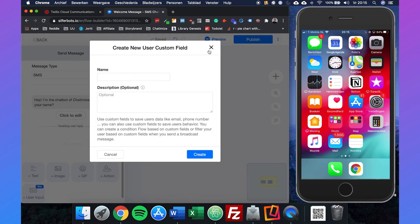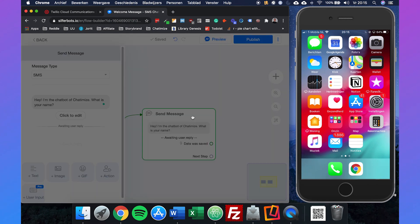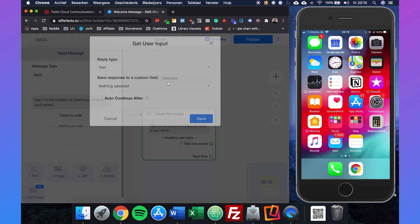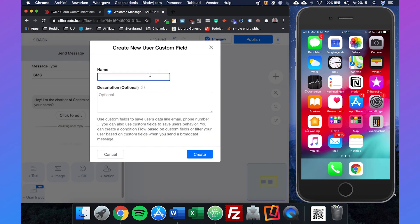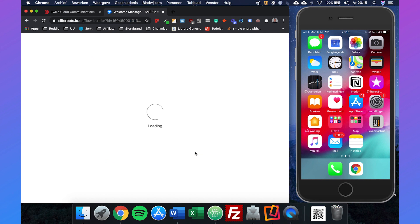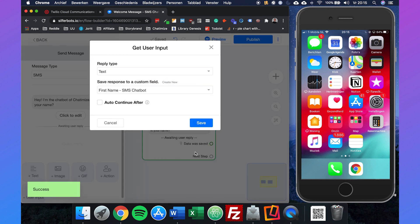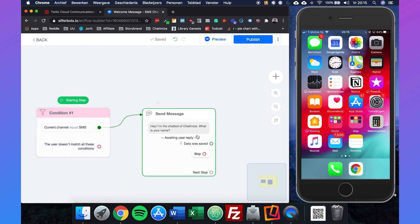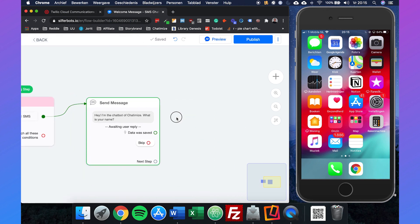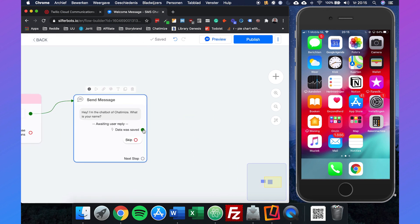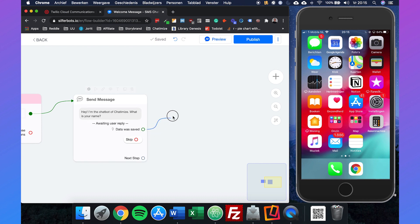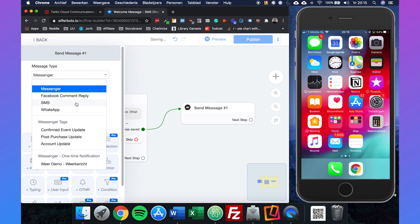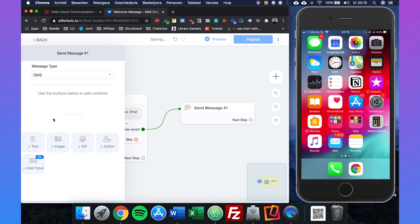The reply type will be text because they will reply with their name, and we can save this to a custom field. If you've never used SilverBots before, we can create a new custom field, for example, first name SMS chatbot.